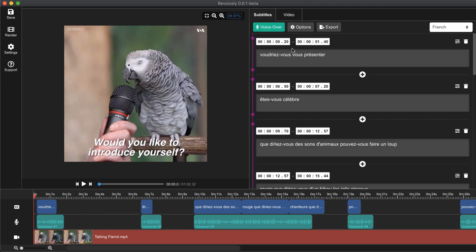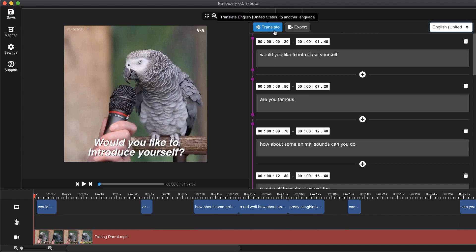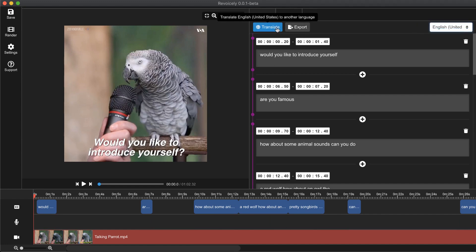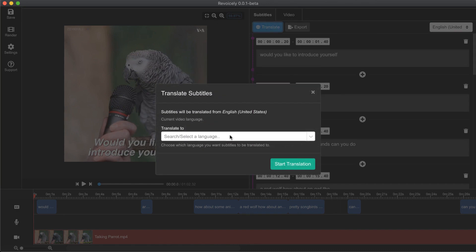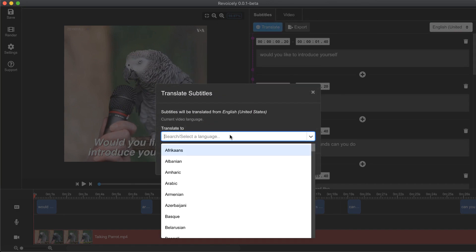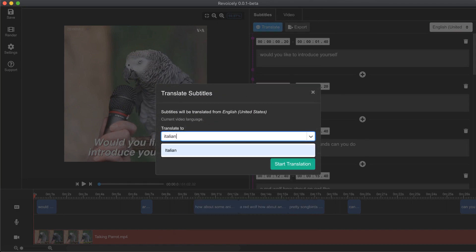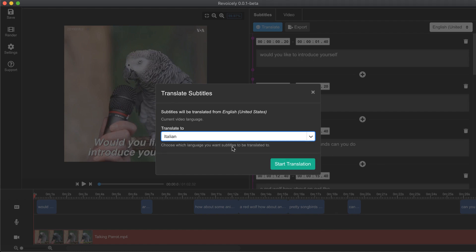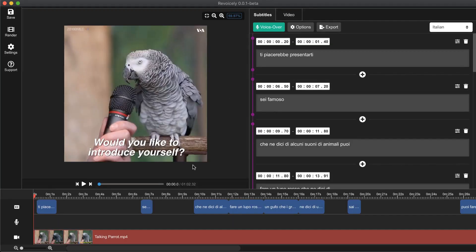We just go back to the base language which is English, click to translate, put any other language you want — for example Italian — and click start translation. It's done, we got our translation.